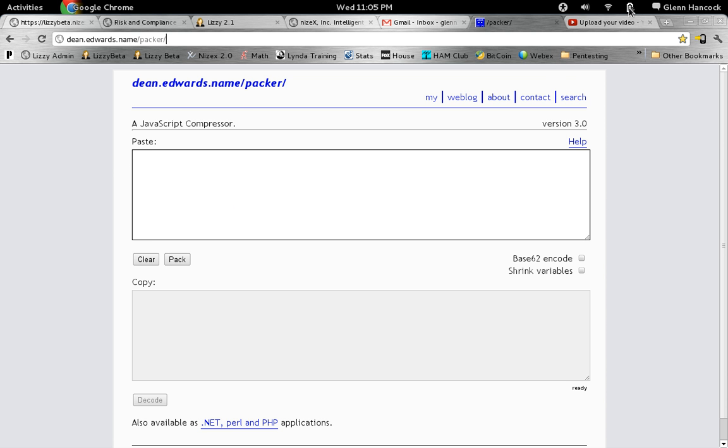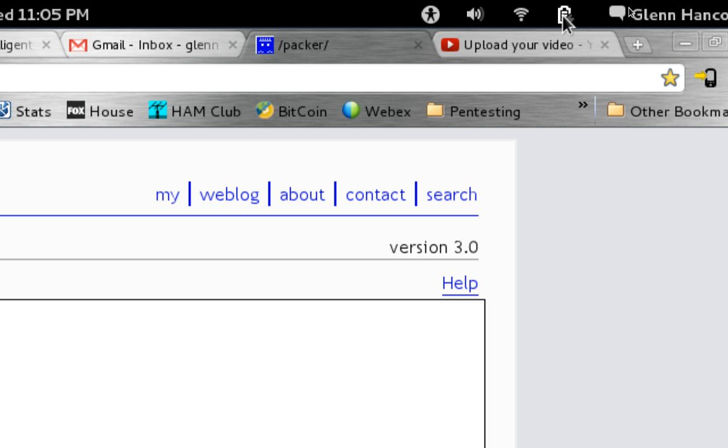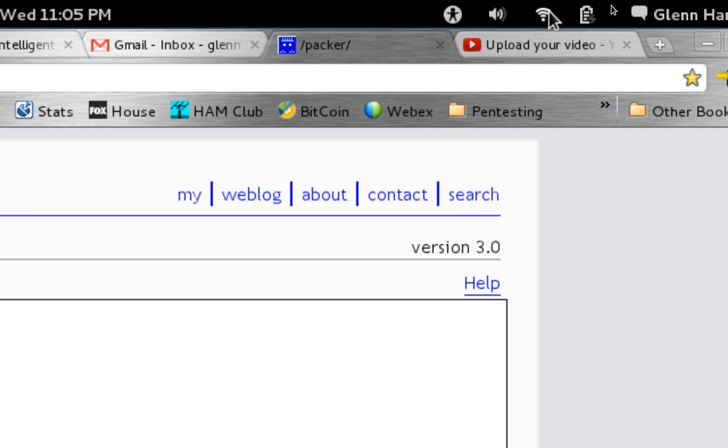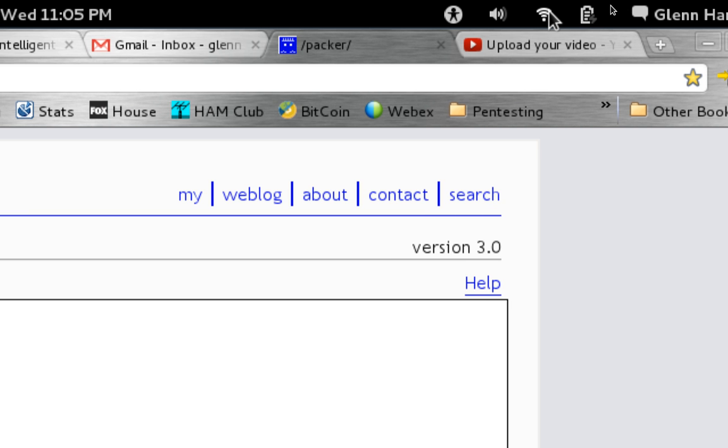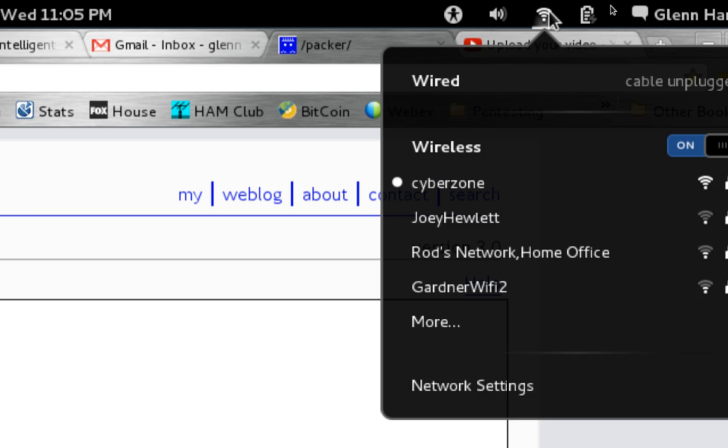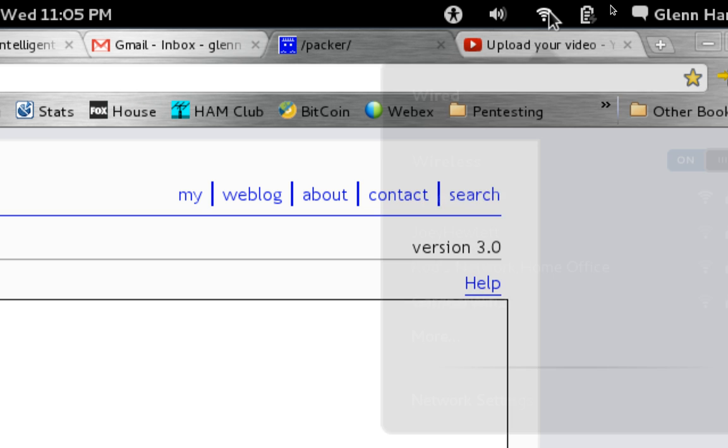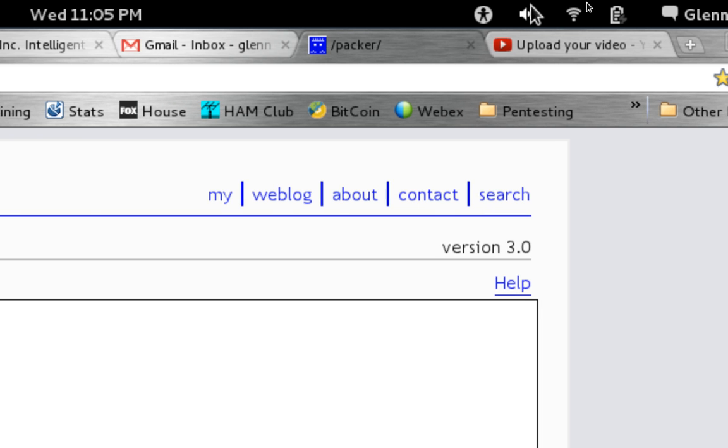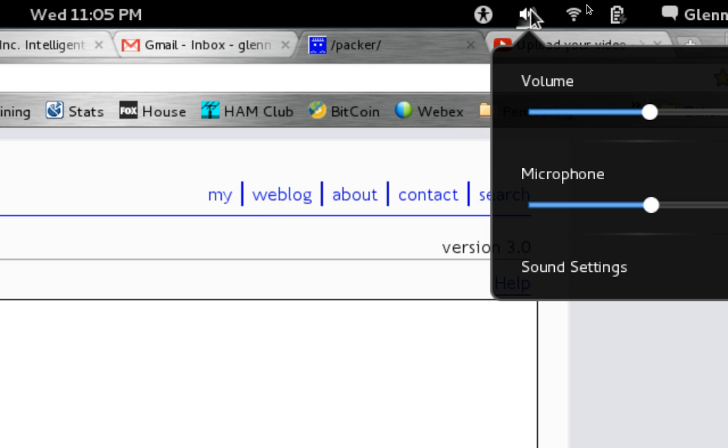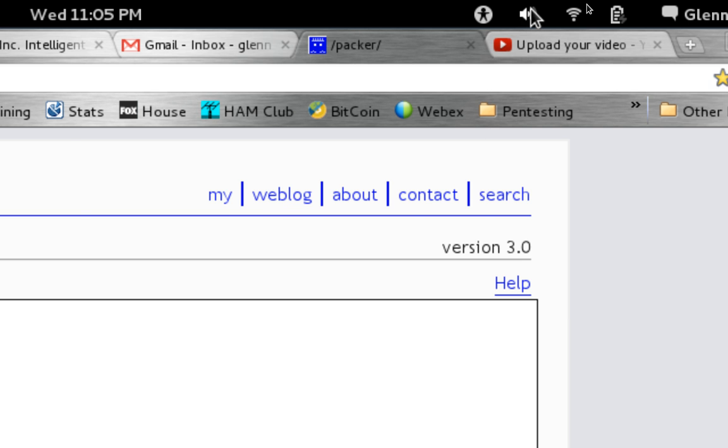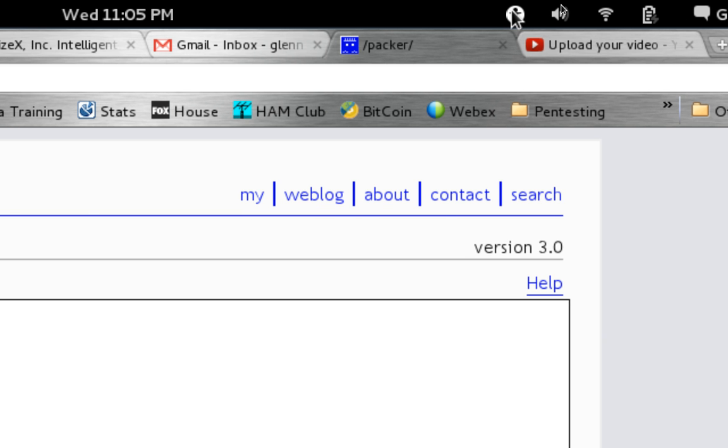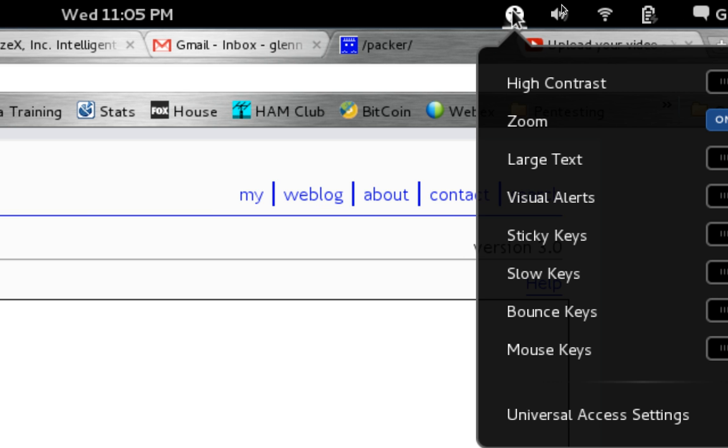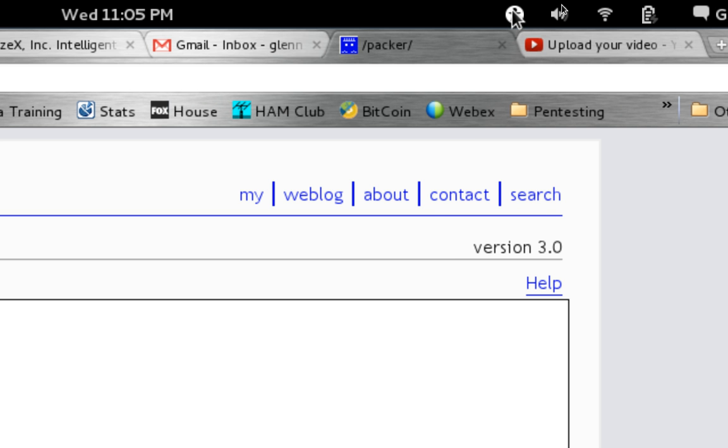A little bit farther over, we have our battery control, our wireless network control. Clicking on this will actually open up a list of the different wireless networks. We've got our sound control. And then we've got our access control, which allows us to zoom in and do different things like that.